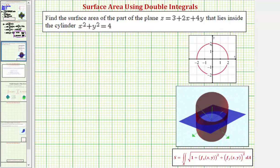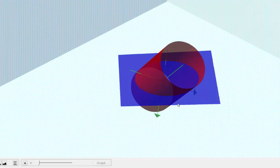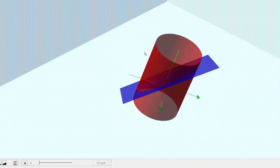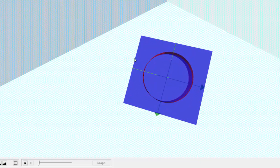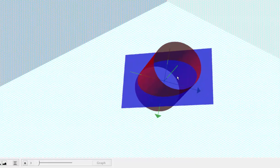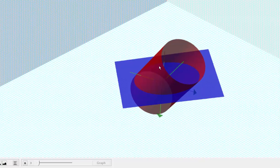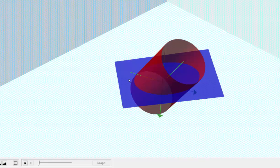Before we set up the double integral to find the surface area, let's take a look at this graphically. The function f of x, y is the blue plane, and we're trying to find the surface area of the plane that's inside this red cylinder. Looking down on the x, y plane, this circle is going to be the region of integration — a circle centered at the origin with a radius of two. But if we angle this correctly, notice how the surface area is actually going to be the area of this elliptical region shown here inside the red cylinder.